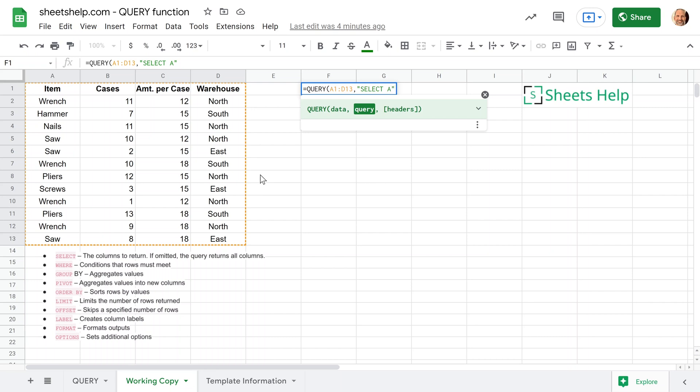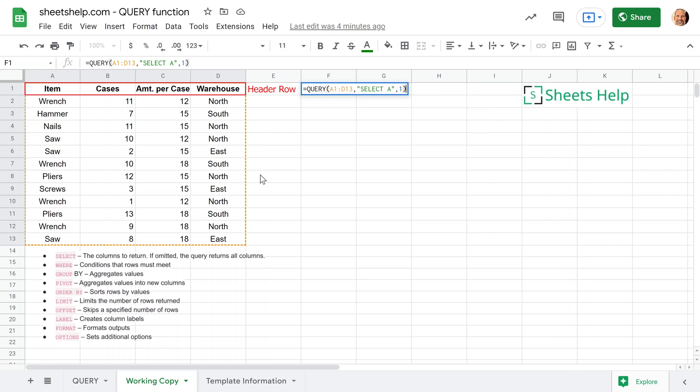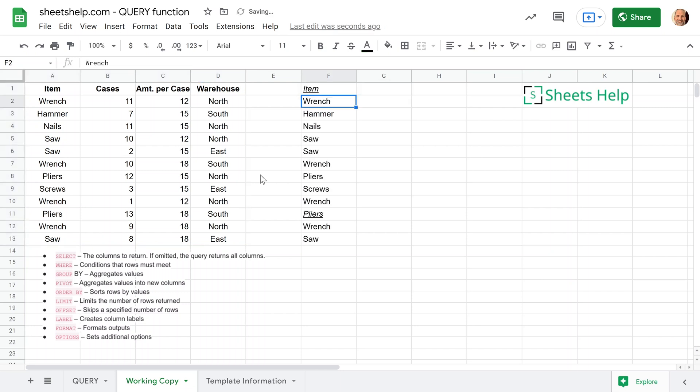The last argument is headers. It's optional, but we will tell it it has one header. So that's one of the advantages of the query function over something like sort or filter is that it can be aware of the header. And it will keep it at the top. And if it's multiple lines, you can give this a one, a two, a three, and it will adjust accordingly. So this is a one line header. We're going to hit enter and the query function returned column A.